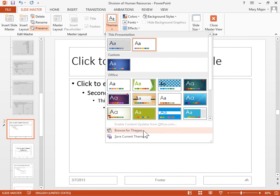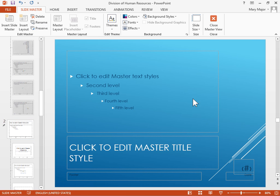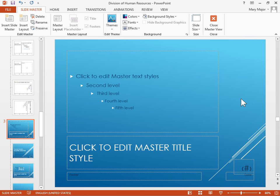To save the current theme, click Save Current Theme. This is the process to apply multiple slide designs to one presentation.